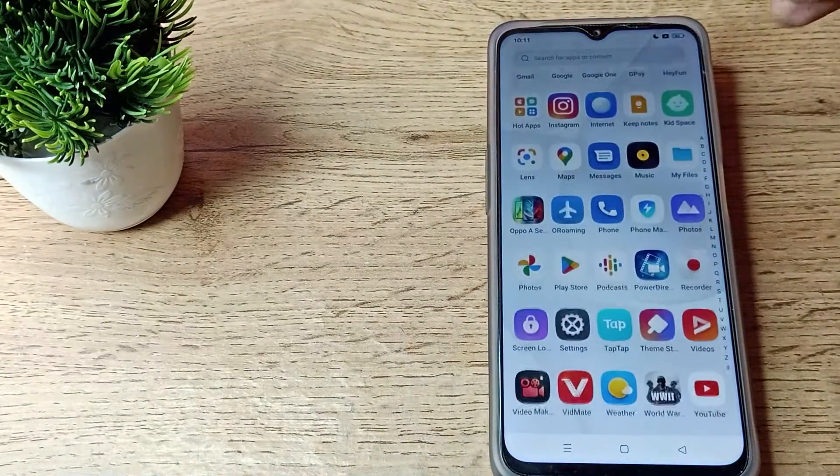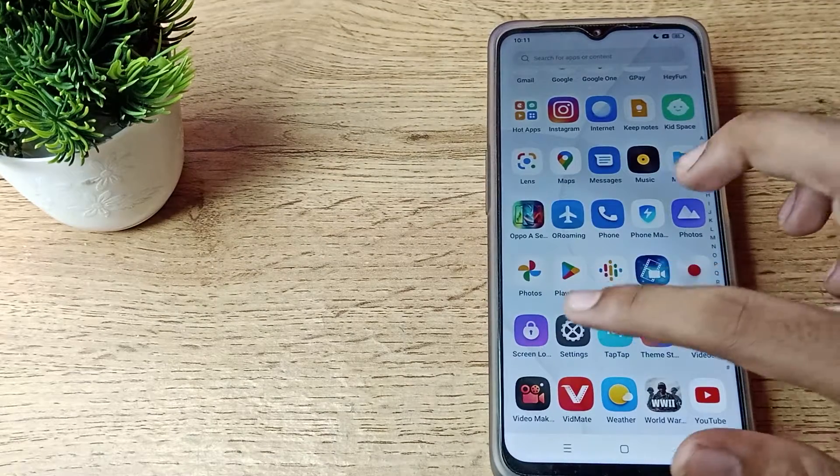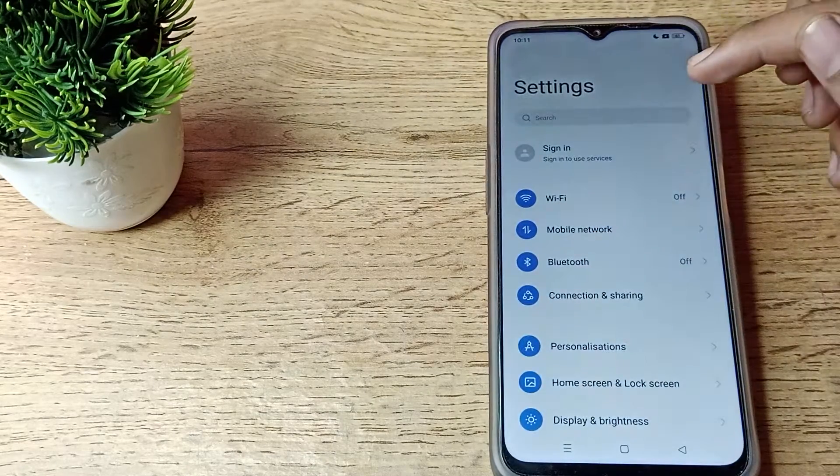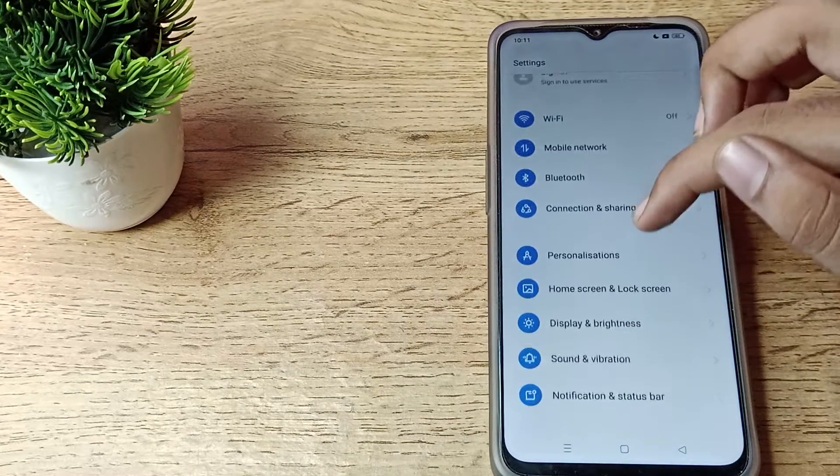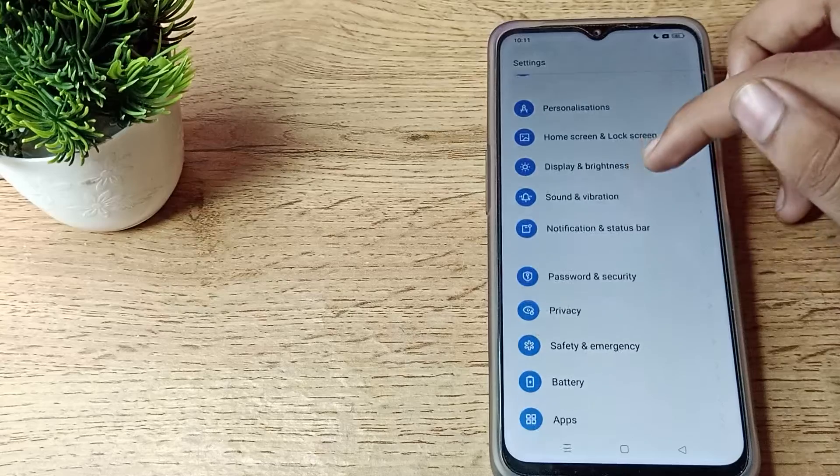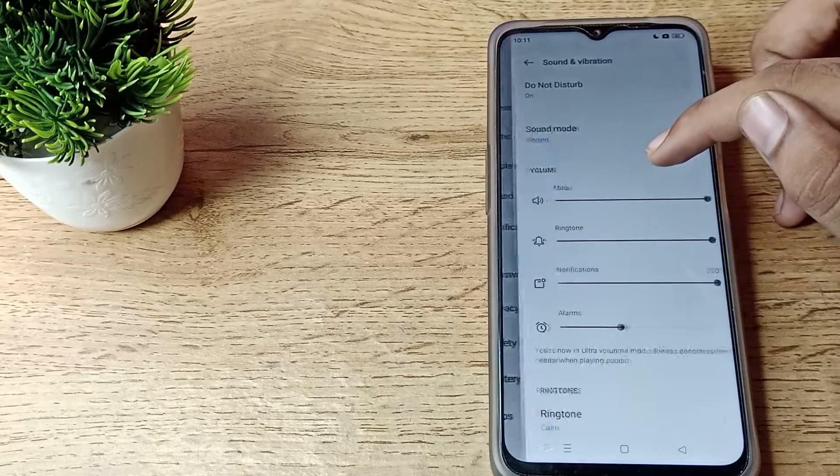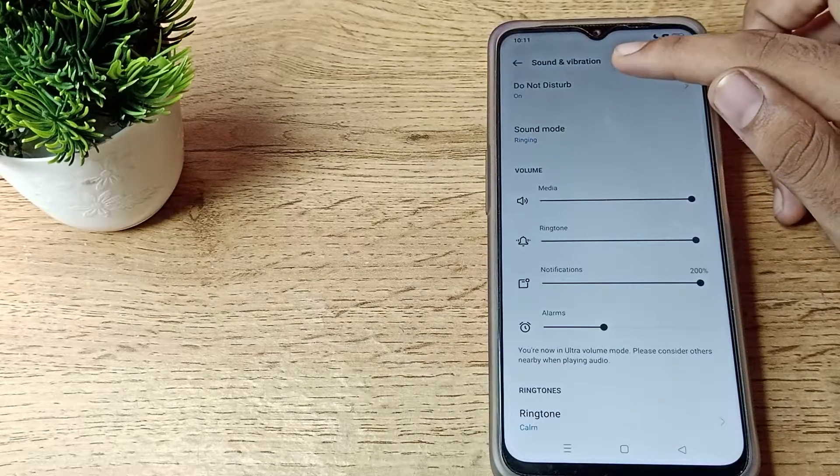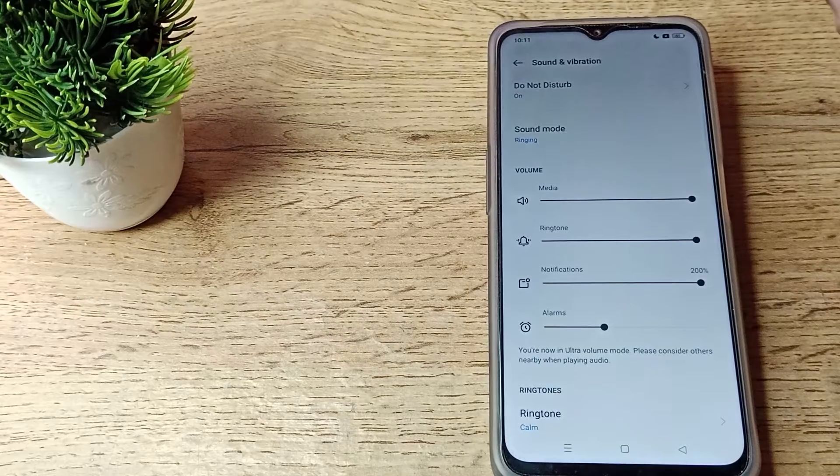Then scroll down and as you can see, that's your sound and vibration setting. Tap here to turn it off. At the first setting, as you can see, your do not disturb mode, so tap here.